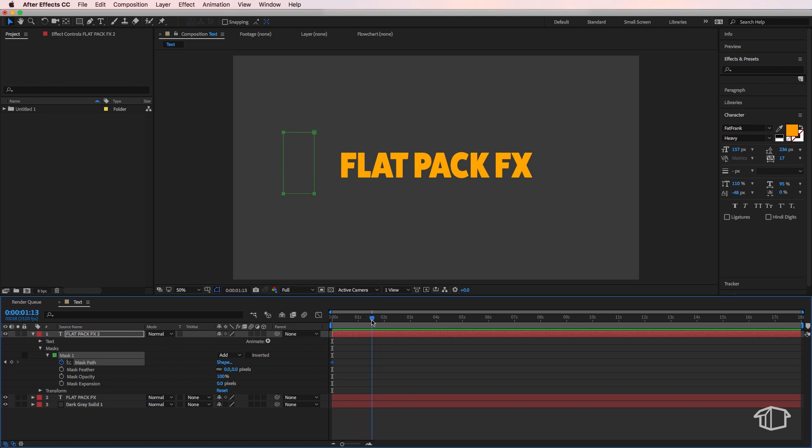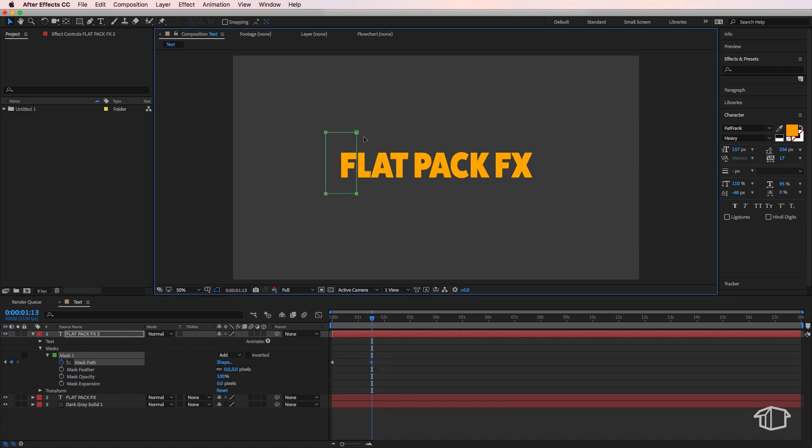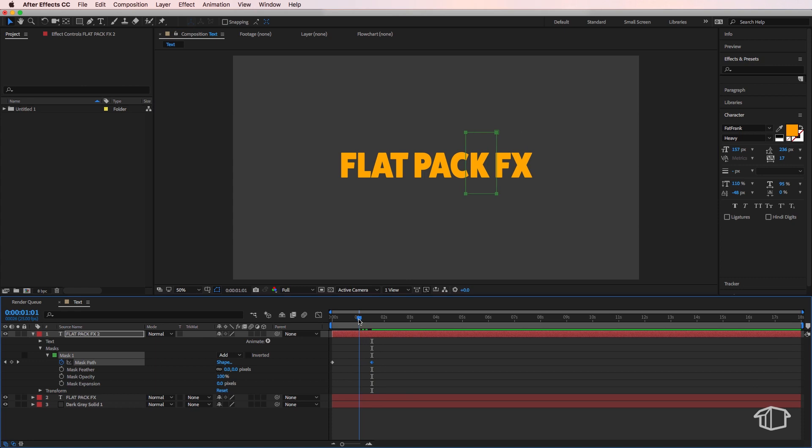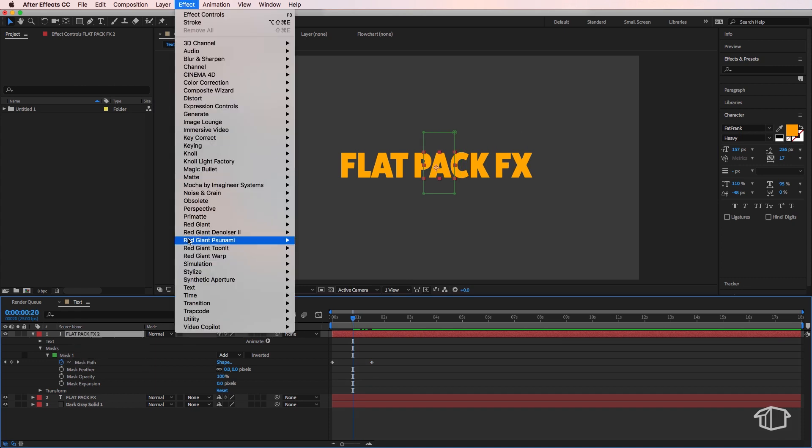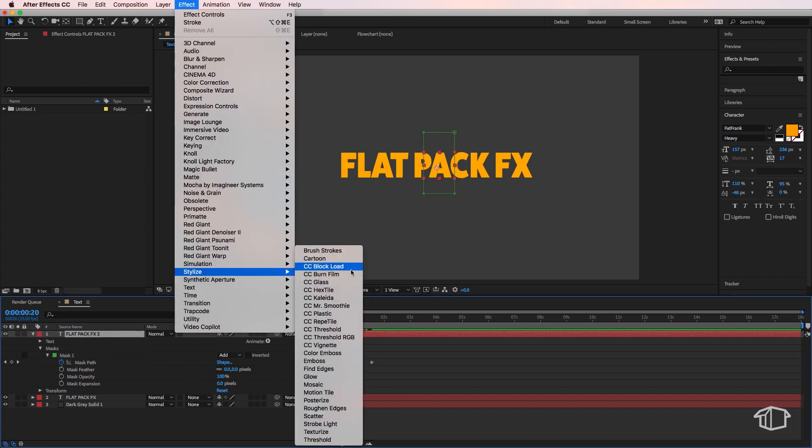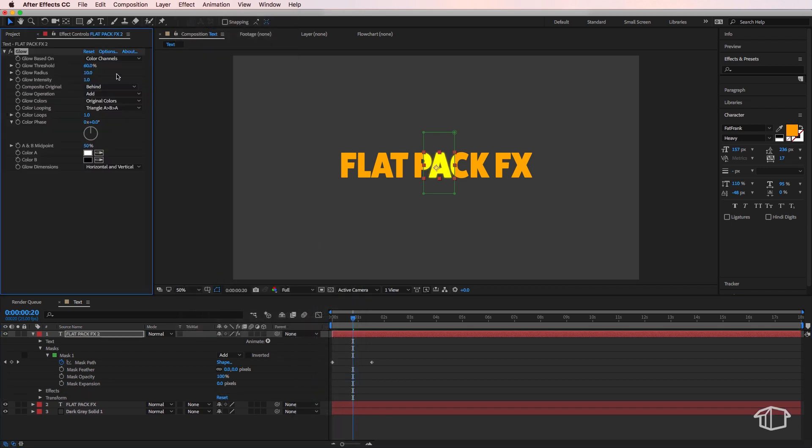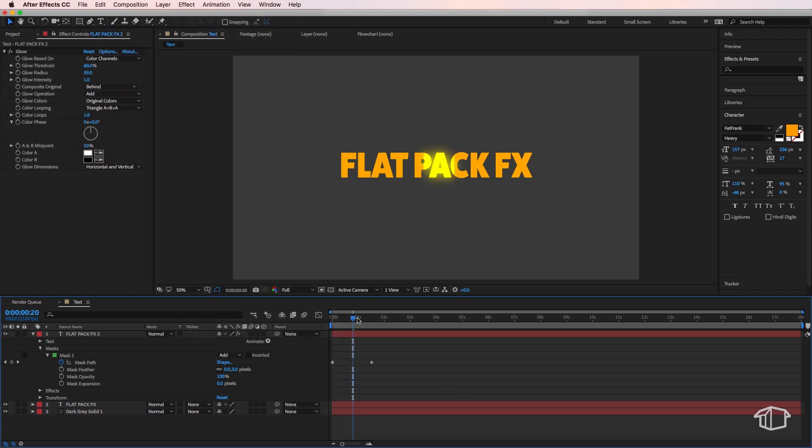Next we're going to take that top layer again, come up to Effect, then come down to Stylize and we want to add the glow setting here. We can just adjust the glow radius to create the glow effect.